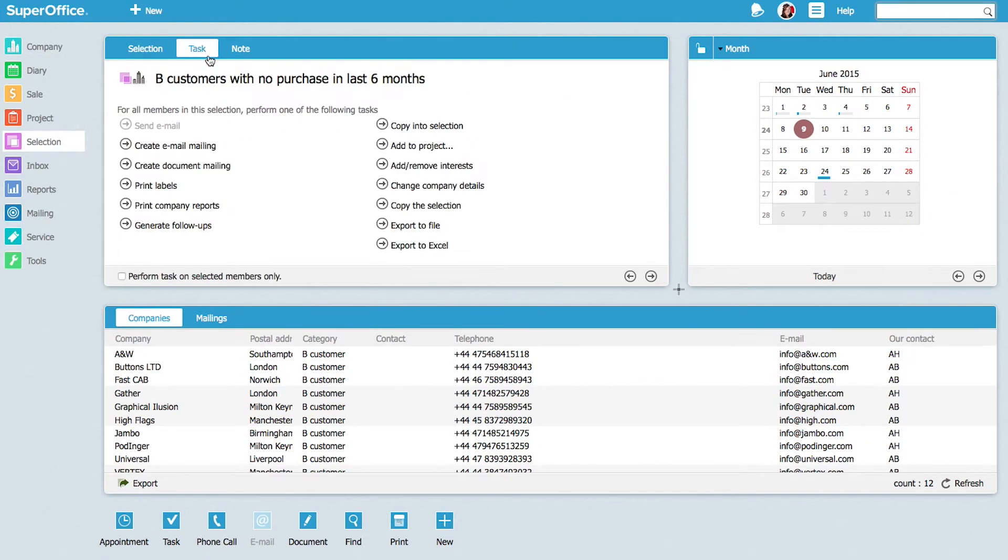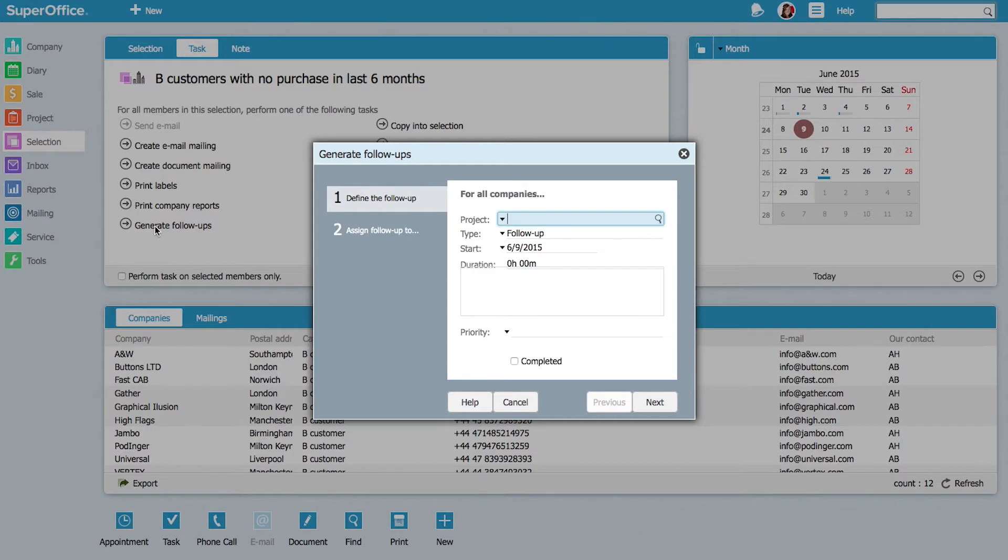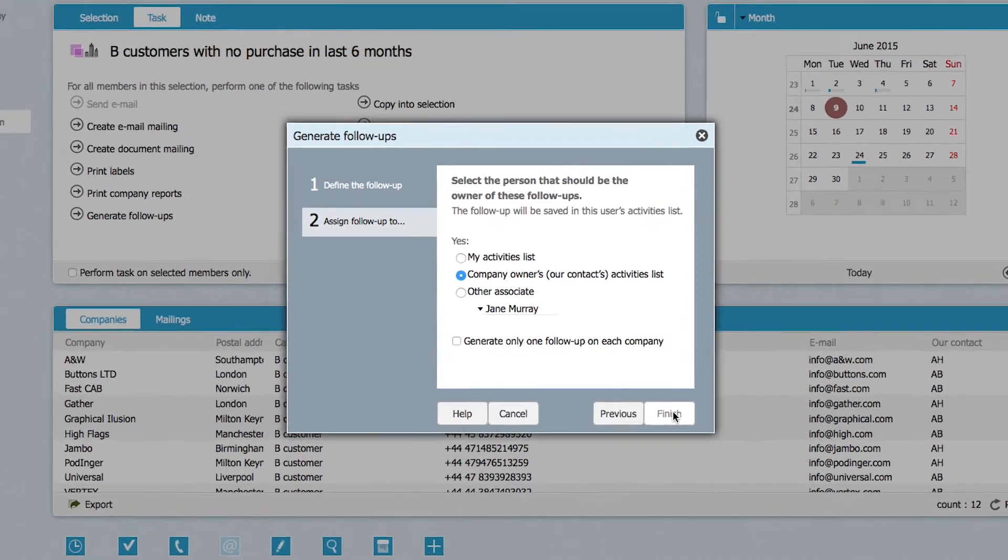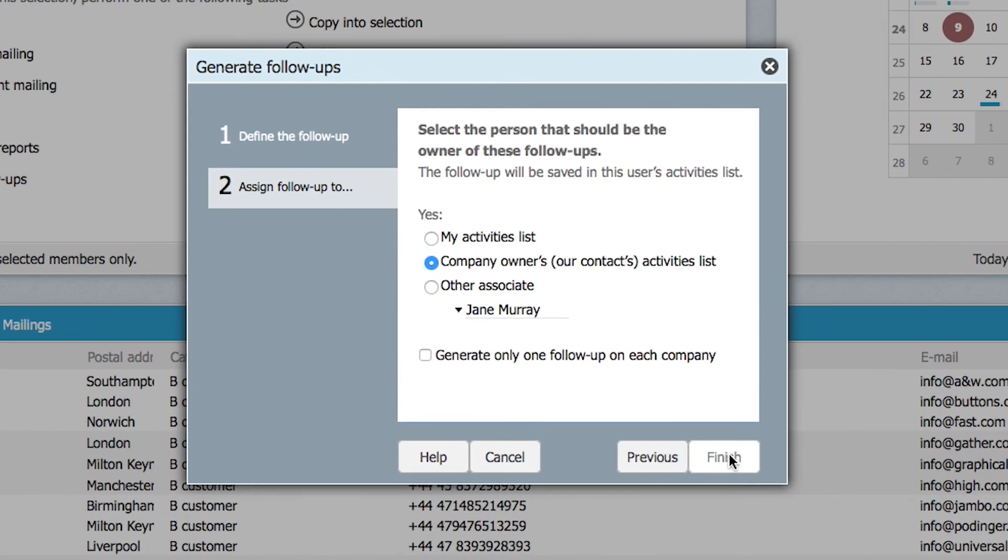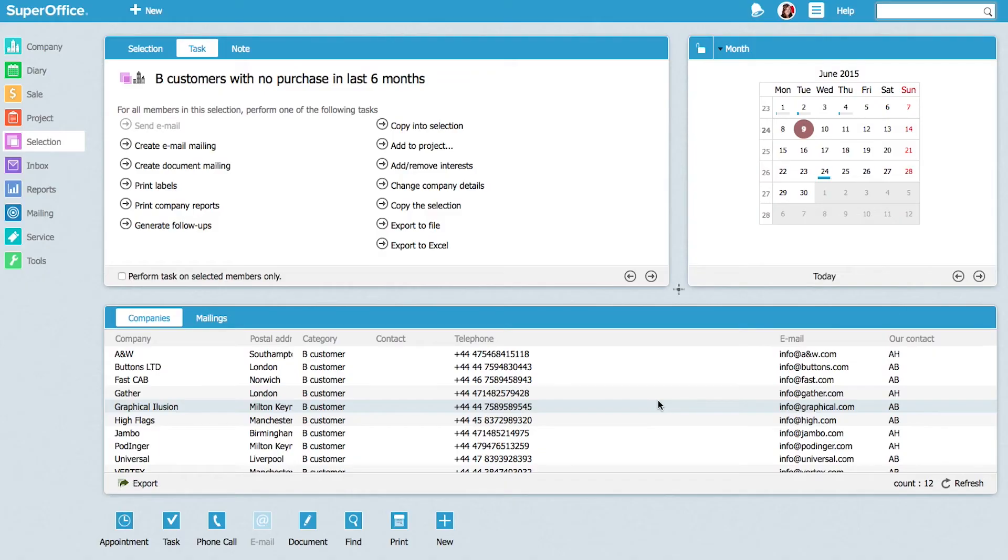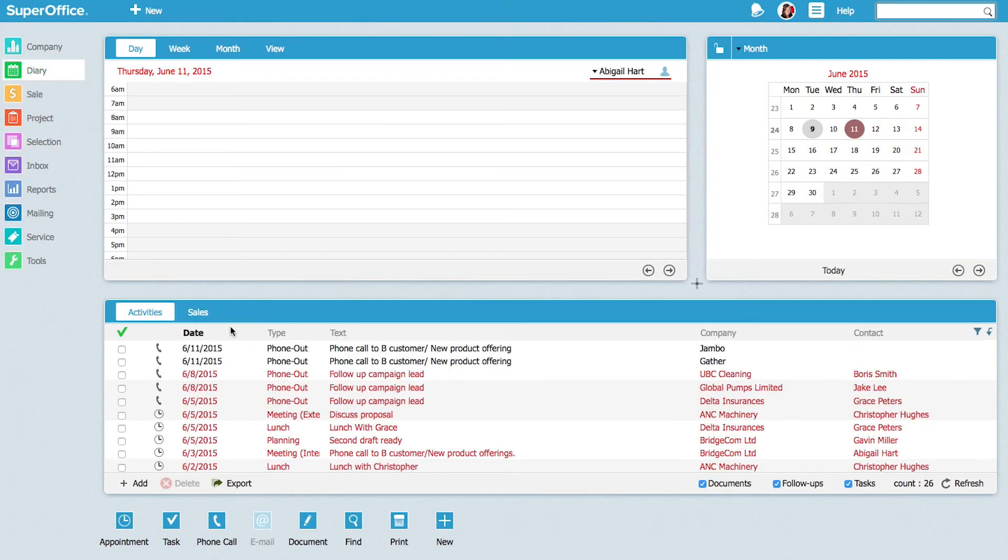With this list, Jane can then create follow-up activities in her calendar. If this had been a campaign against all customers and not just those managed by Jane, she could have generated follow-up activities for her colleagues as well and placed this straight into their individual diaries in the same easy manner.